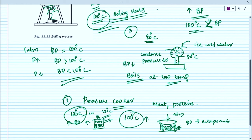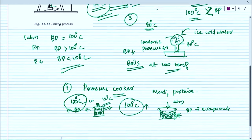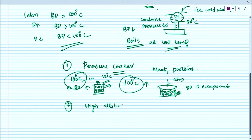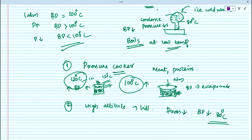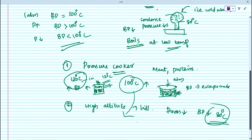Also, at high altitude areas such as hill stations, there is difficulty in cooking meals because atmospheric pressure is lower, reducing the boiling point of water compared to sea level. Water may evaporate at about 80 degrees Celsius, and food material will not get cooked at that temperature. Therefore, pressure cookers are used at higher altitude areas. This is one of the applications of the effect of pressure on boiling point.